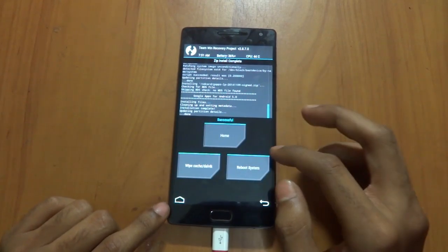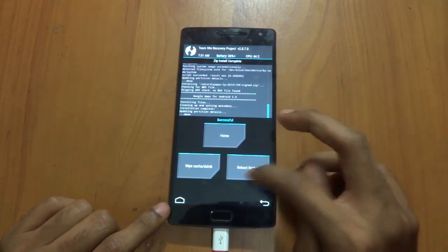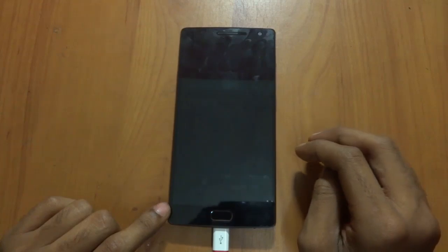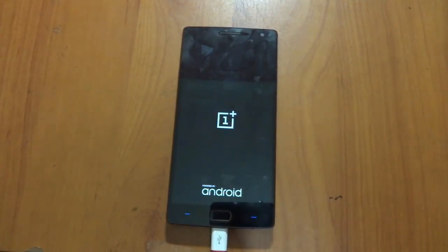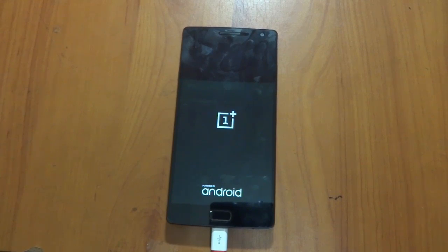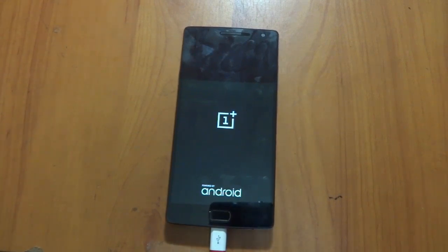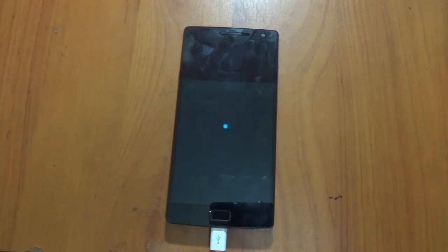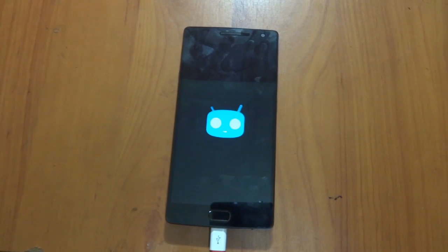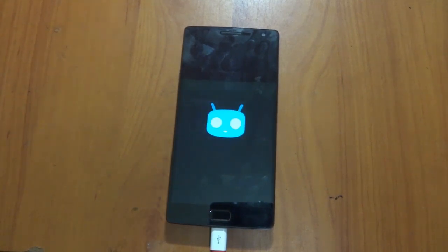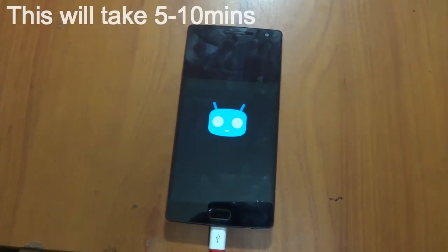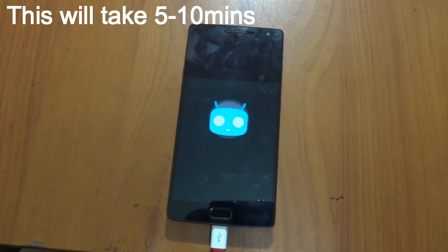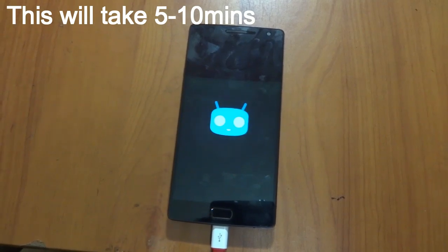You have successfully installed. Just press reboot system. As you can see, finally the CyanogenMod 12.1 booting logo has appeared on your OnePlus Two.